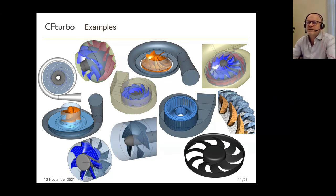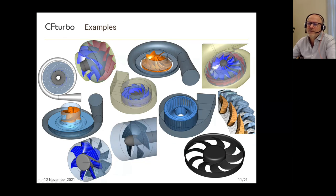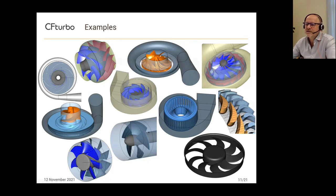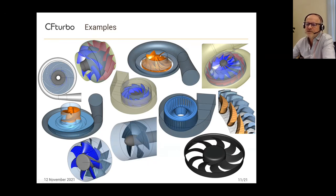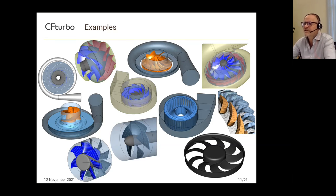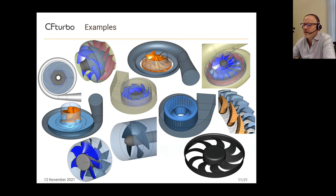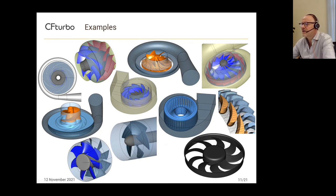Here are some examples of geometries that can be designed with CF Turbo. It starts with simple 2D geometries, 2D blades for centrifugal pumps, or a more mixed flow type with splitter blades. There are also specialized impeller types like inducers for pumps to improve suction capability, squirrel cage blowers typically used for air conditioning systems, and automotive cooling fans. We also support splitter blades for compressor design, and turbine impeller blades and stator blades.